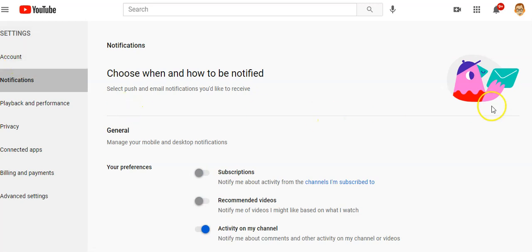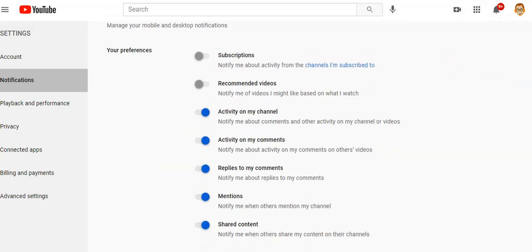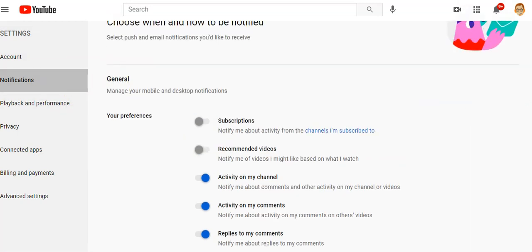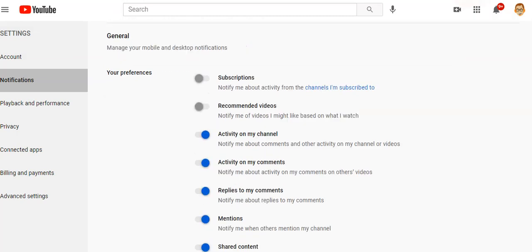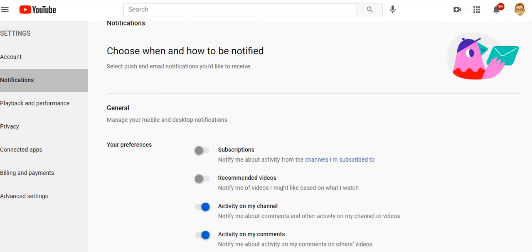While you're here, if you're sick of getting notifications from all the channels you've subscribed to, here's the notifications area. Go to Notifications and look at what notifications you want sent. You can turn off recommended videos and subscriptions, but activity on your channel and comments — that's stuff you want to see when people comment on your channel.